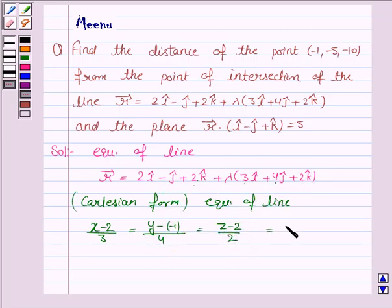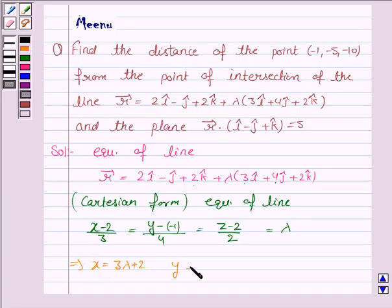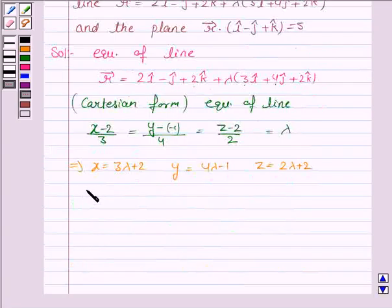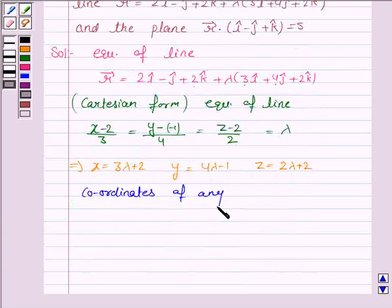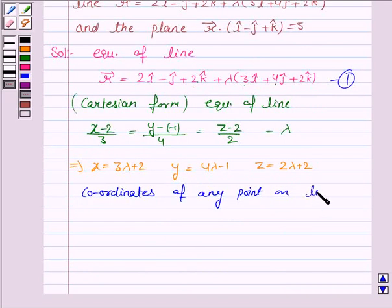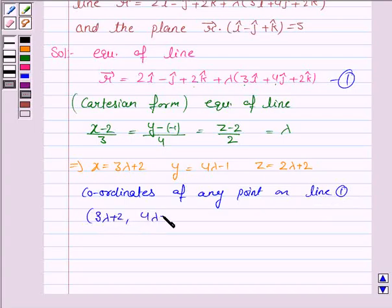Let's call this parameter λ. So from this we have x = 3λ + 2, y = 4λ - 1, and z = 2λ + 2. So the coordinates of any point on line 1 are given by (3λ + 2, 4λ - 1, 2λ + 2).